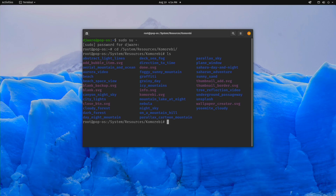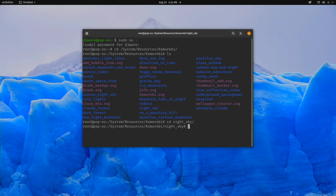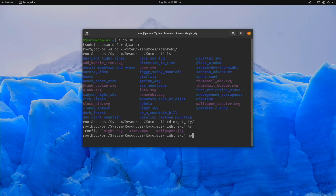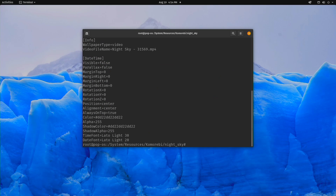You'll probably notice this directory structure looks a little Mac-like — it was originally written for Mac, so yeah, it is going to look a bit like that. Let's go look at the Night Sky one we just created. In here is my video, the thumbnail, and also a config file.